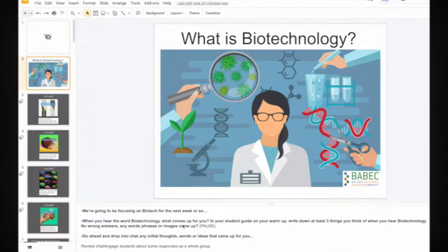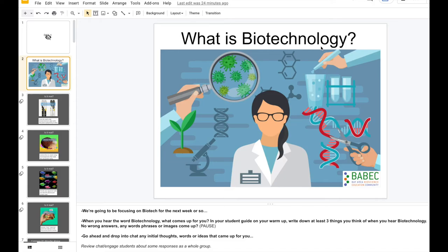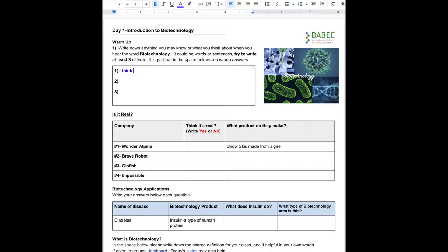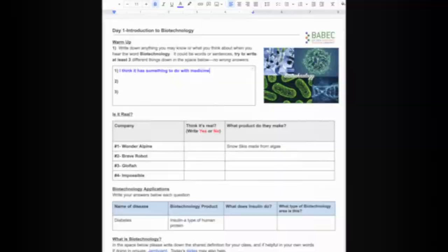We begin by asking students: what is biotech? This rather open-ended question invites them to access any prior knowledge they may have about this topic.